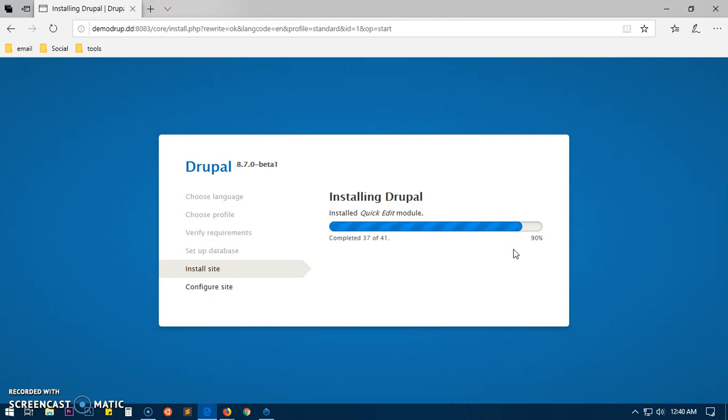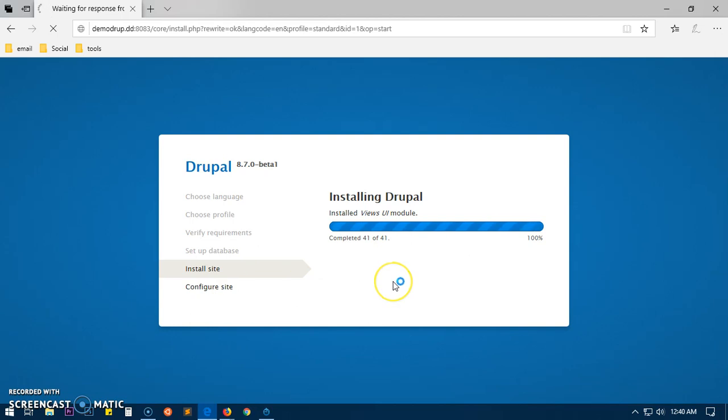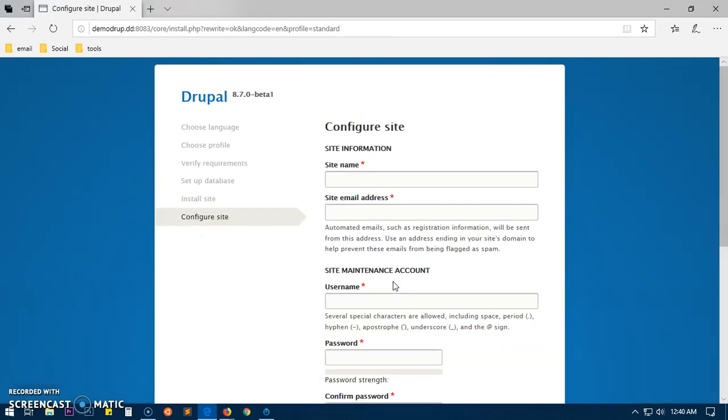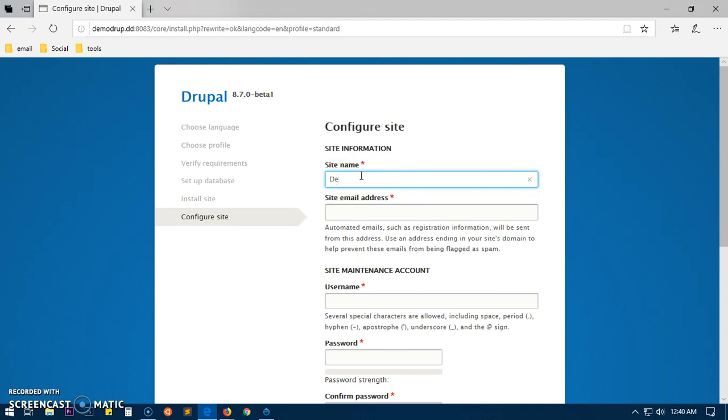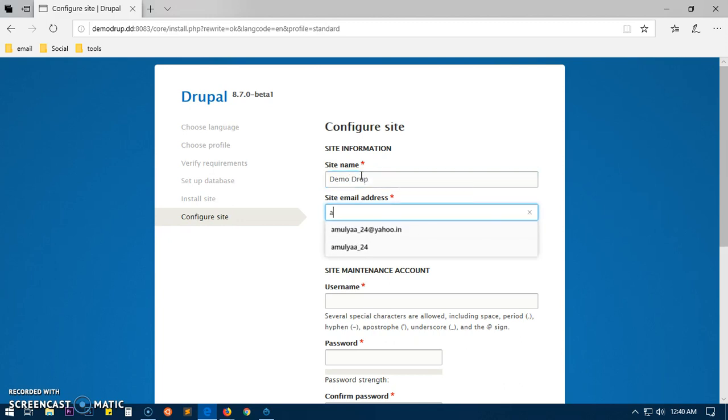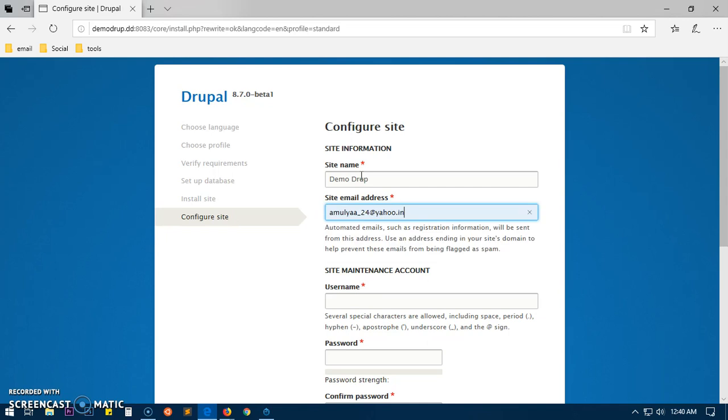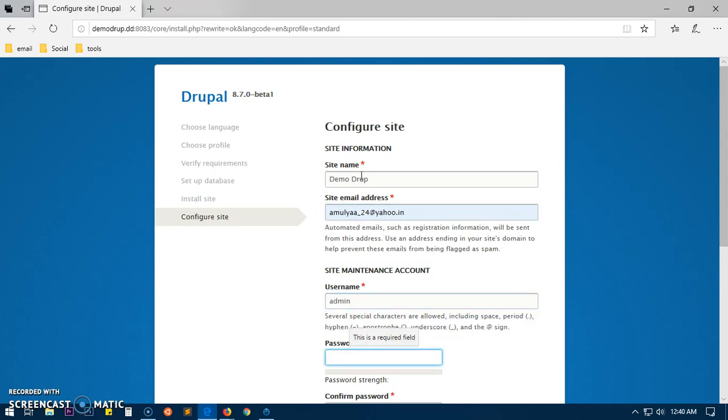Now we will go ahead and configure this site. Here we have the site configuration page, so we're going to give a site name. The site name is 'Demo Drew', email address I'm going to give my email address here, username I'm going to keep it admin.